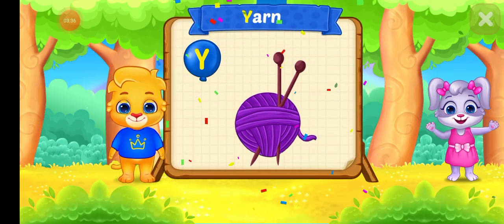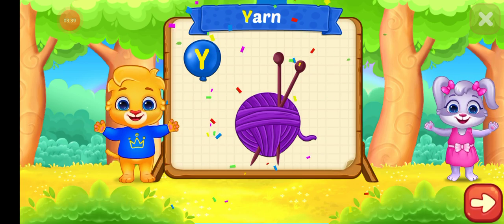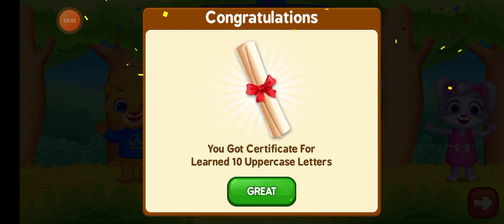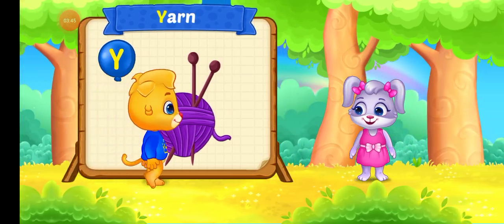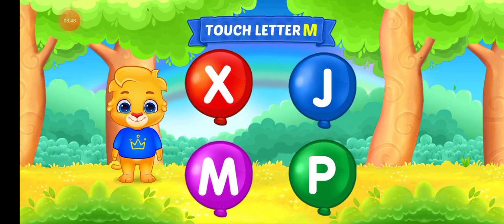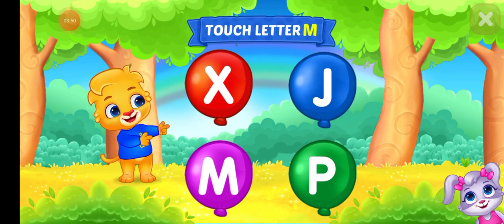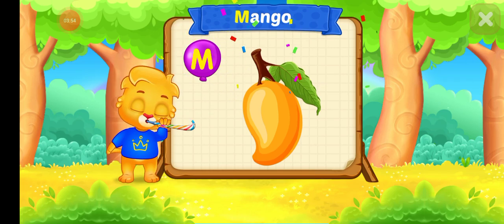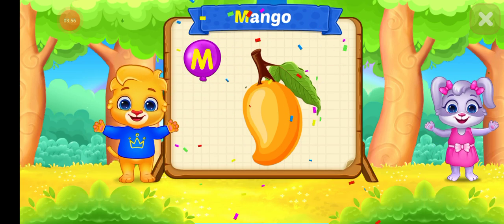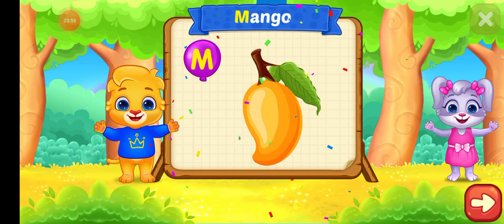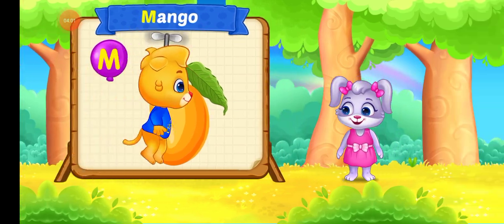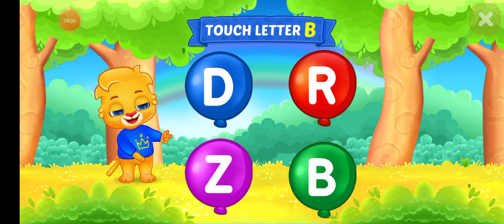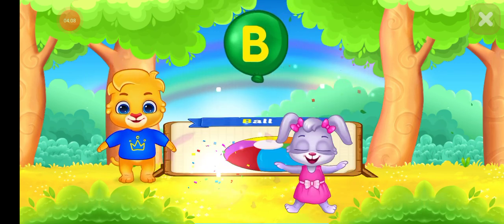WOOHOO! Touch letter Y. Y is for YARN. WOOHOO! Touch letter M. WOOHOO! M is for MANGO. Weeeeee!